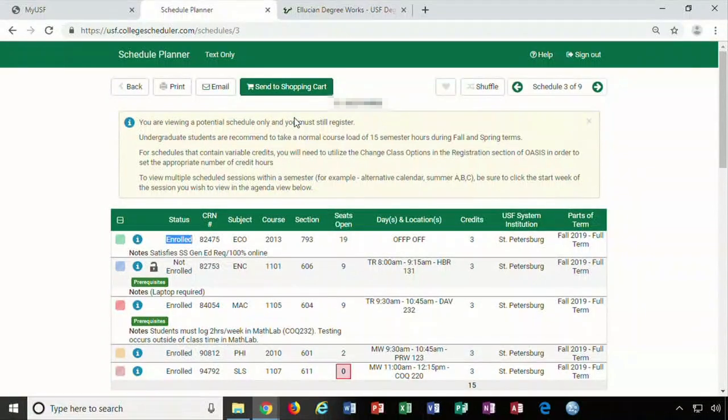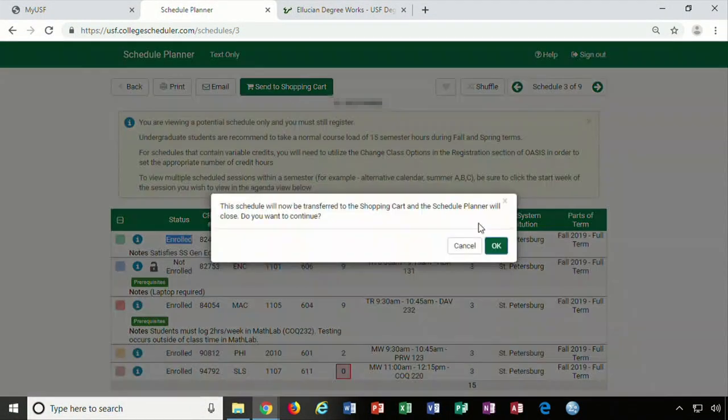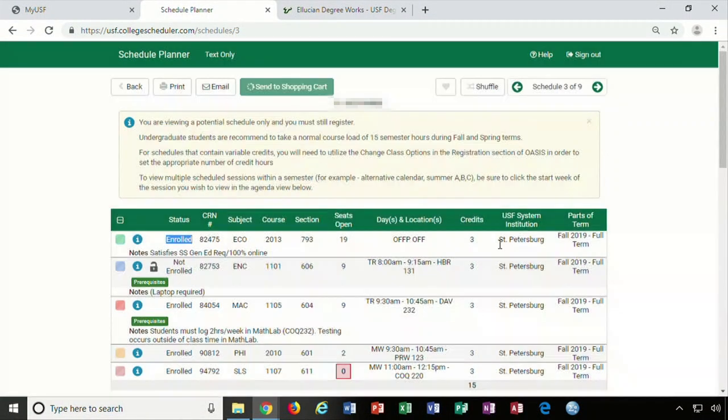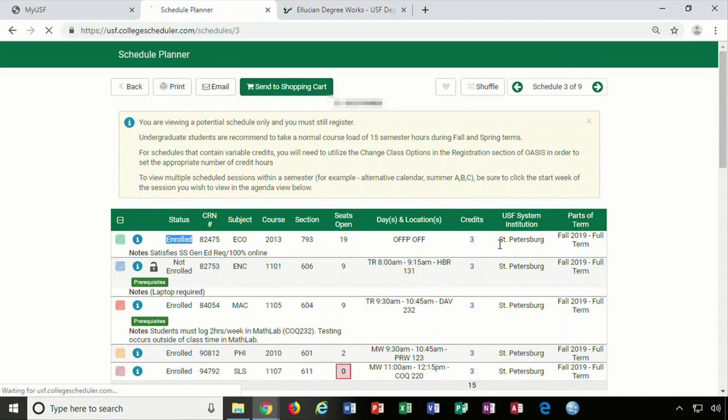If this is your new preferred schedule, click the green Send to Shopping Cart button on the top of the screen and then OK to move that new schedule into your OASIS account.